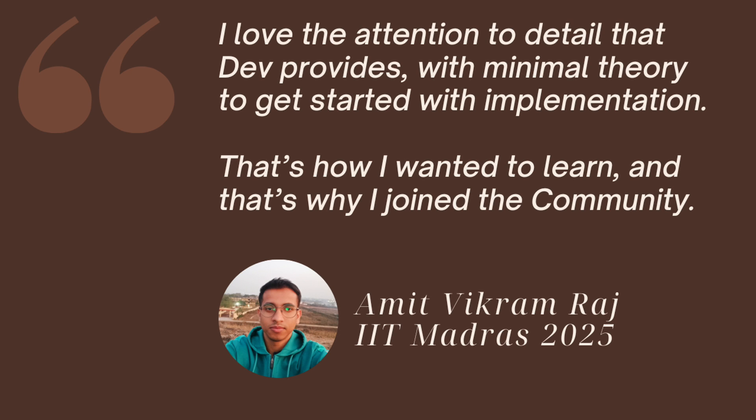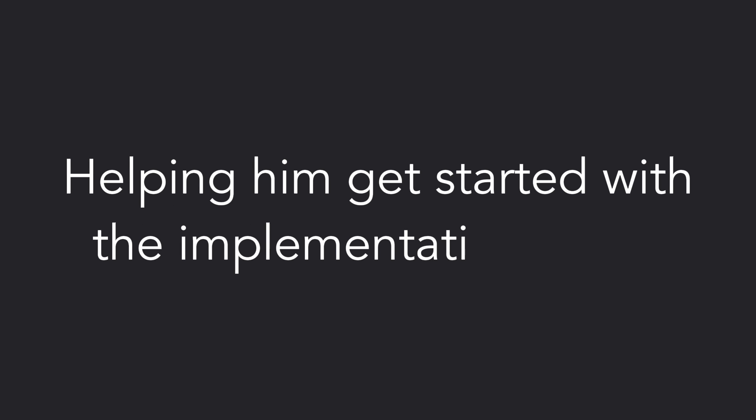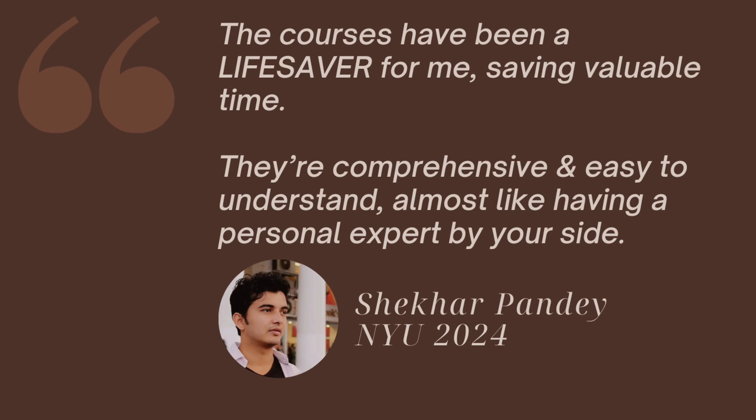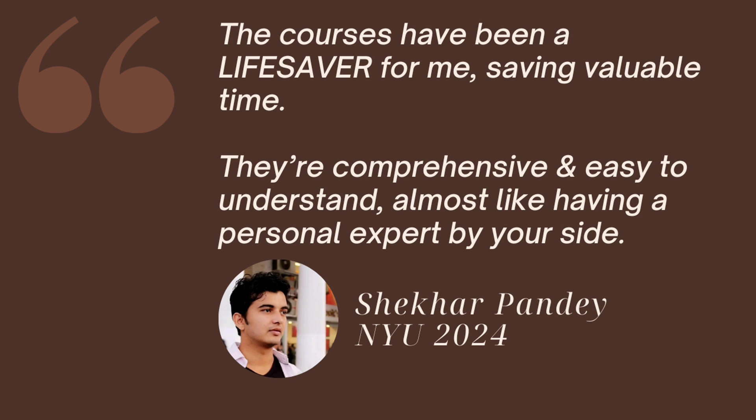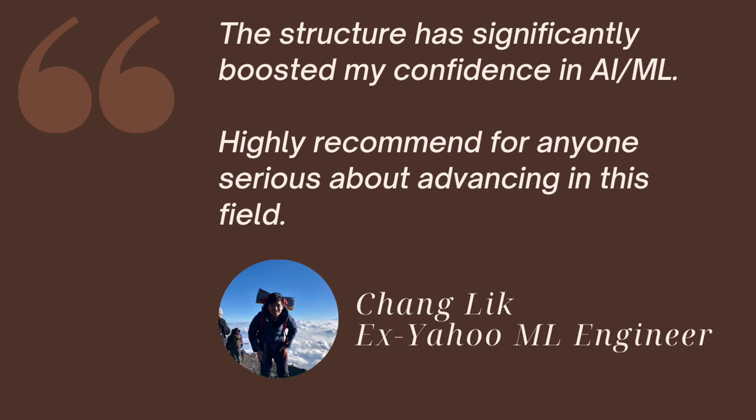Take it from someone like Amit from the IIT Madras class of 2025. I personally provided him with a roadmap, helping him get started with the implementation ASAP. Or Shekhar, he's an NLP expert and his personal favorite resources are our ML programming questions, which are accessible for free. Lastly, someone like Chang, he's an ex-Yahoo AIML engineer and he knows his stuff.